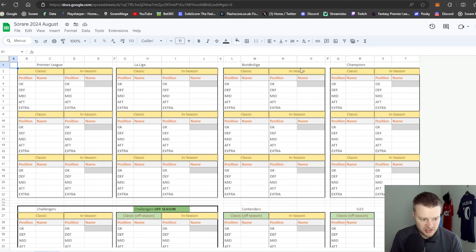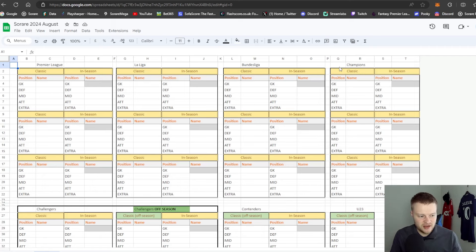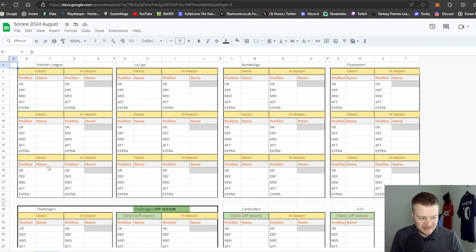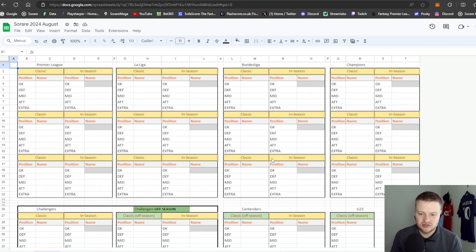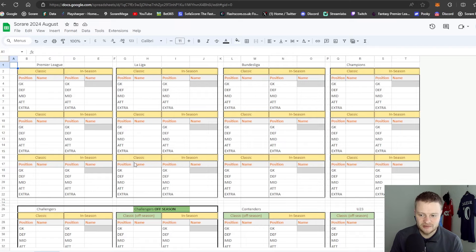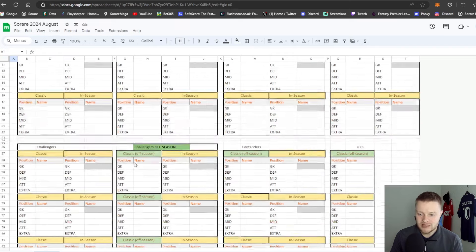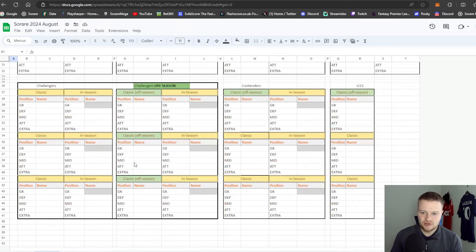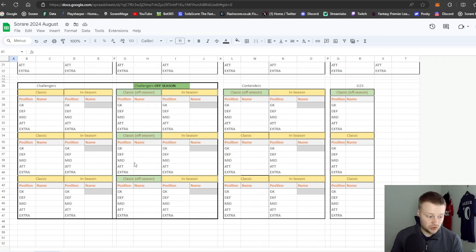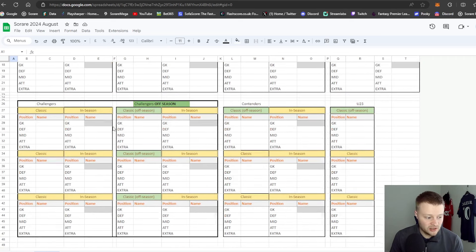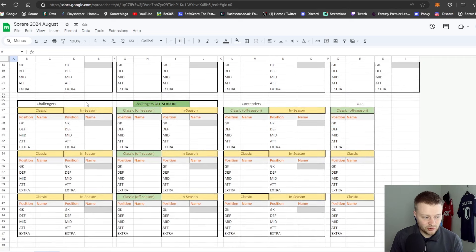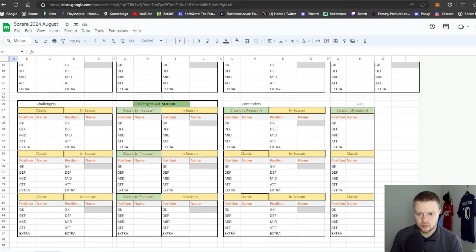The Bundesliga and the Champions, those are brand new to Sorare. You can have Liverpool stacks, six Liverpool stacks here and six across here as well. A lot of teams to be putting in for the new updates. Towards the bottom I've put Challenges in a big bracket here, so these are both challenges, one for off-season.